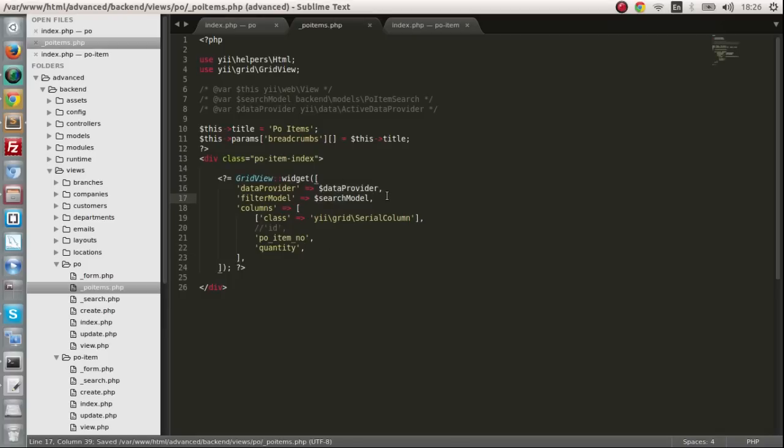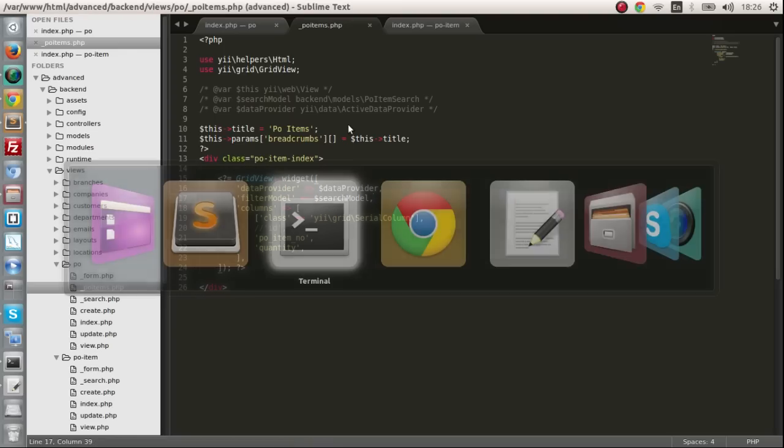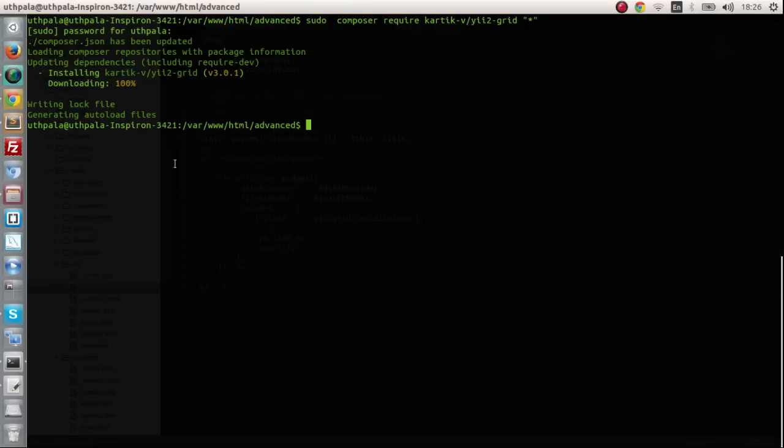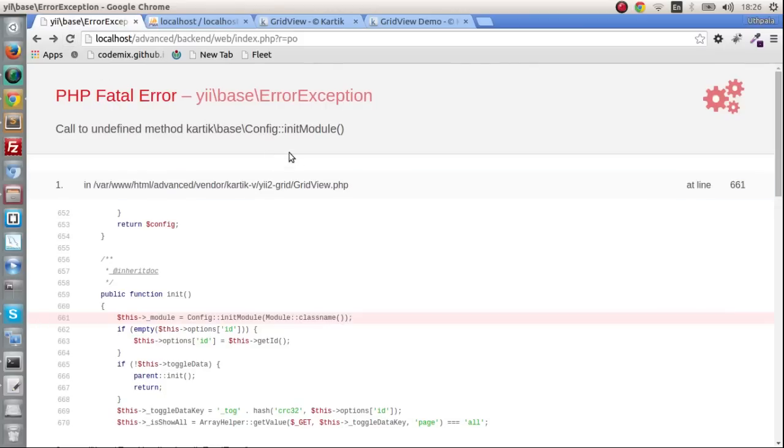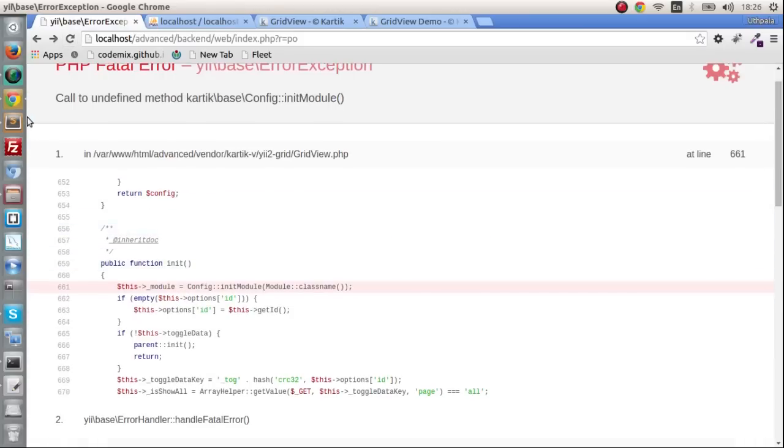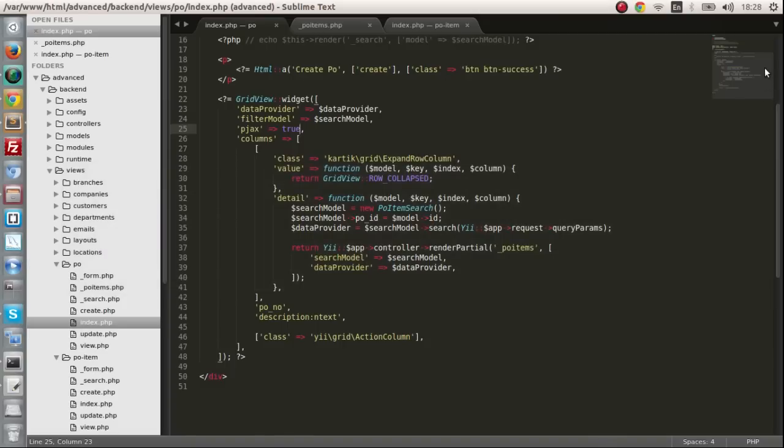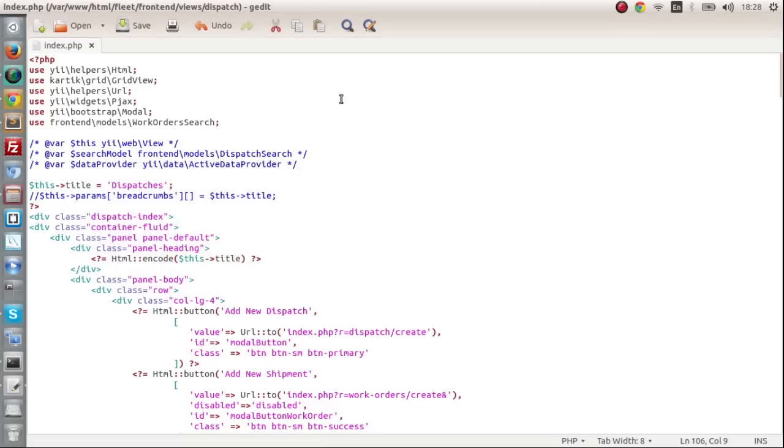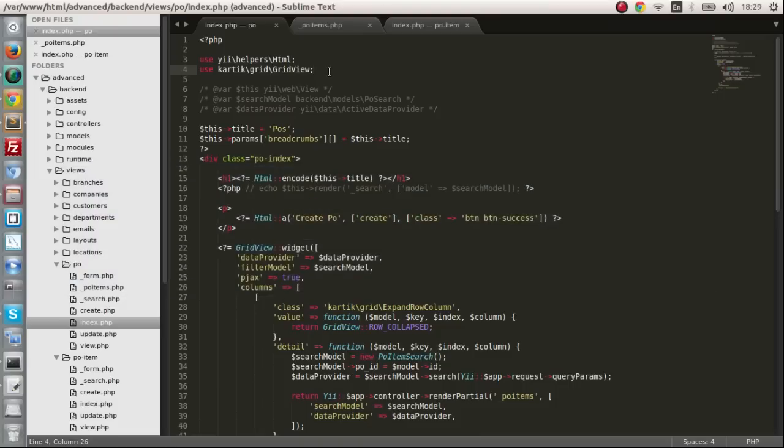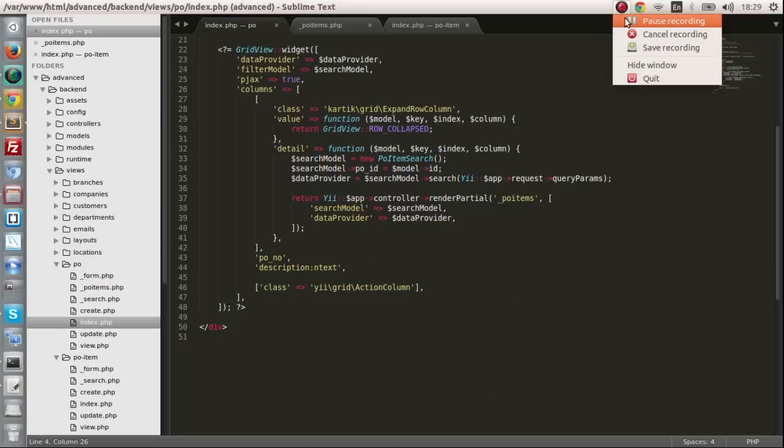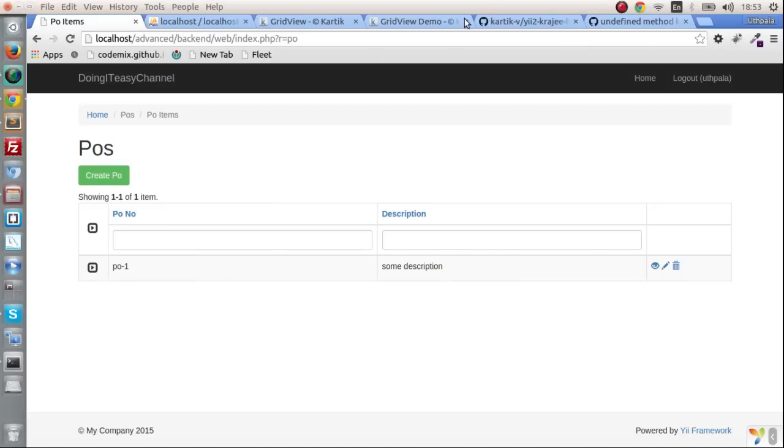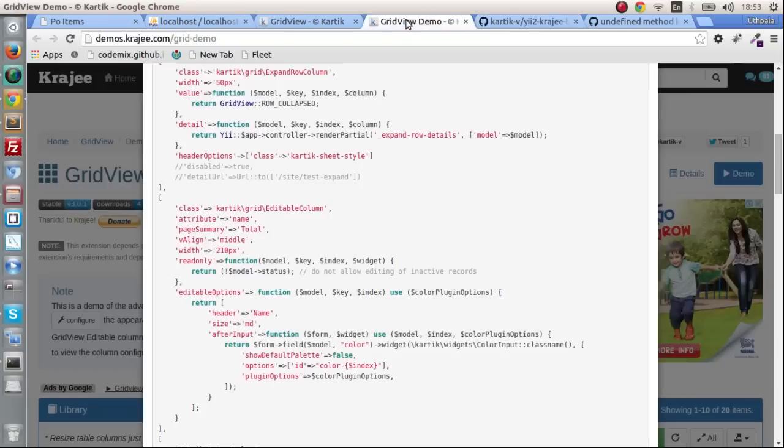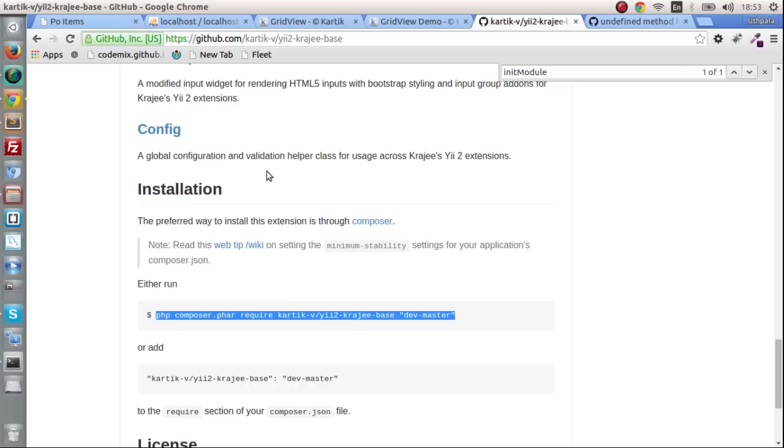We are going to call upon that. This has to be PO items and we are going to pass in the search model and the data provider which it needs. Let's check whether this is done. It has been installed correctly. Let's refresh and check it out. You need module, what's that?